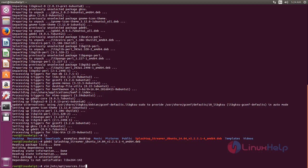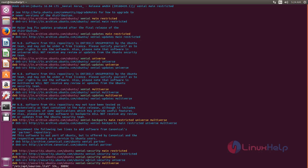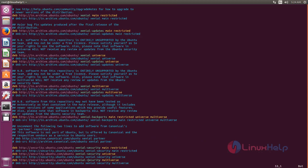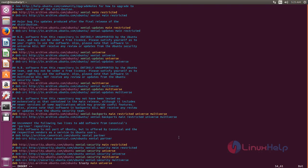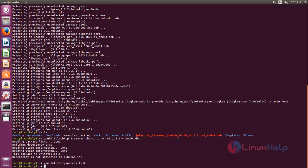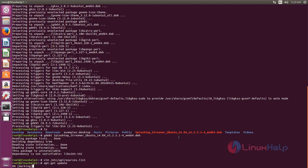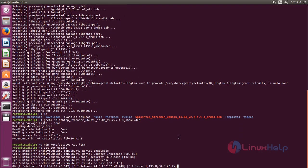So open this file and then come to the last line. Now here, add this line and save the file. Now update your repositories. Type apt-get update. Now hit enter.